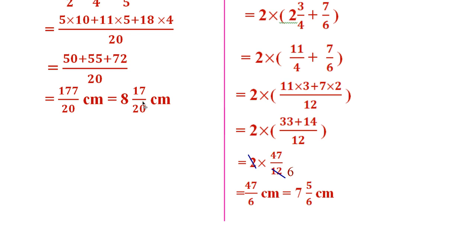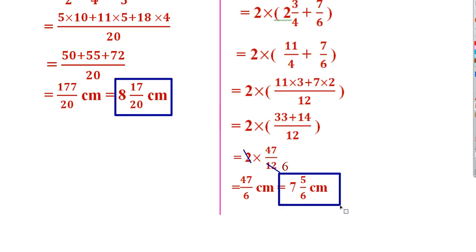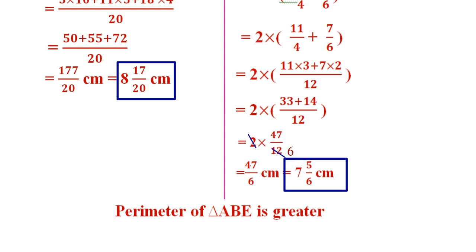Now compare the perimeters of the two. The perimeter of the triangle is 8 17/20 and the perimeter of the rectangle is 7 5/6 centimeter. Which one is greater? Clearly 8 17/20 is greater than 7 5/6, since 8 and a fraction is greater than 7 and a fraction. So we conclude: perimeter of triangle ABE is greater.